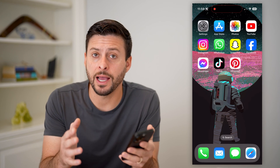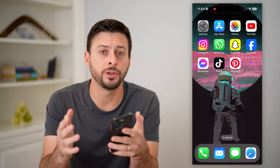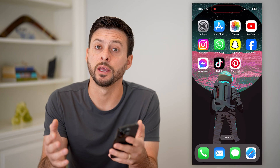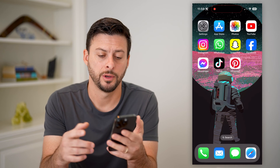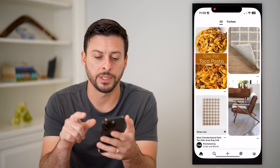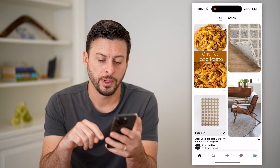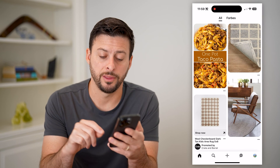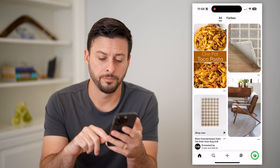I'm on my iPhone. You can do the same steps on Android or a computer. I'm going to open up the Pinterest app and tap on your profile at the bottom right.